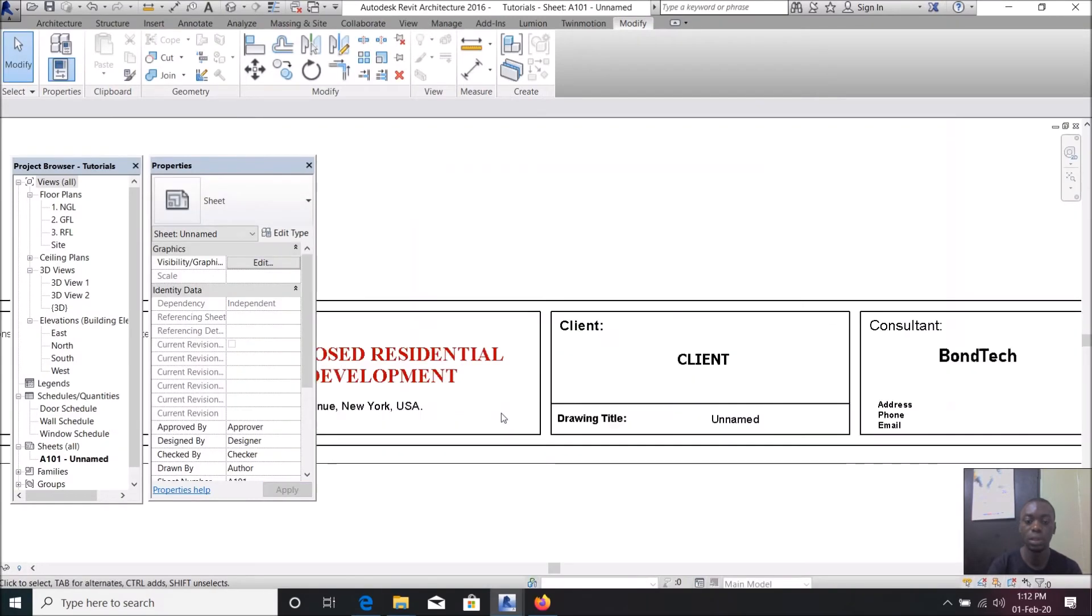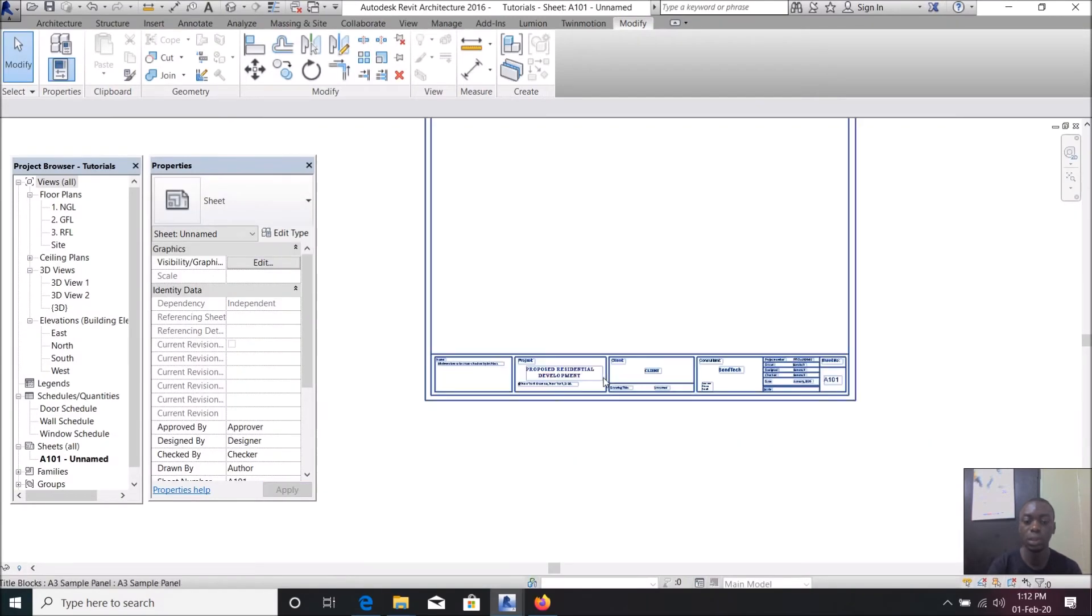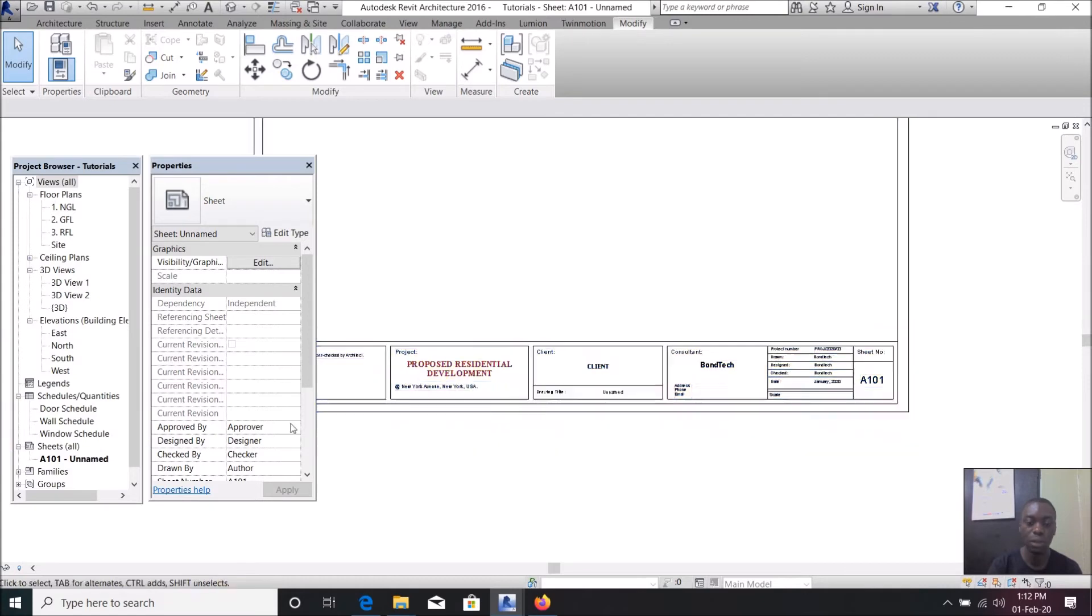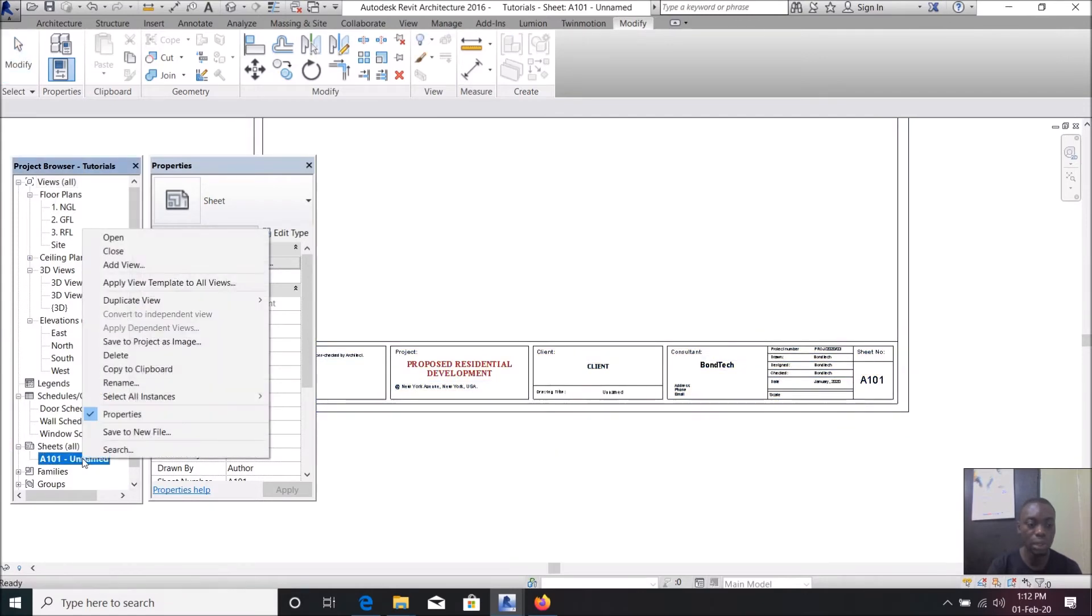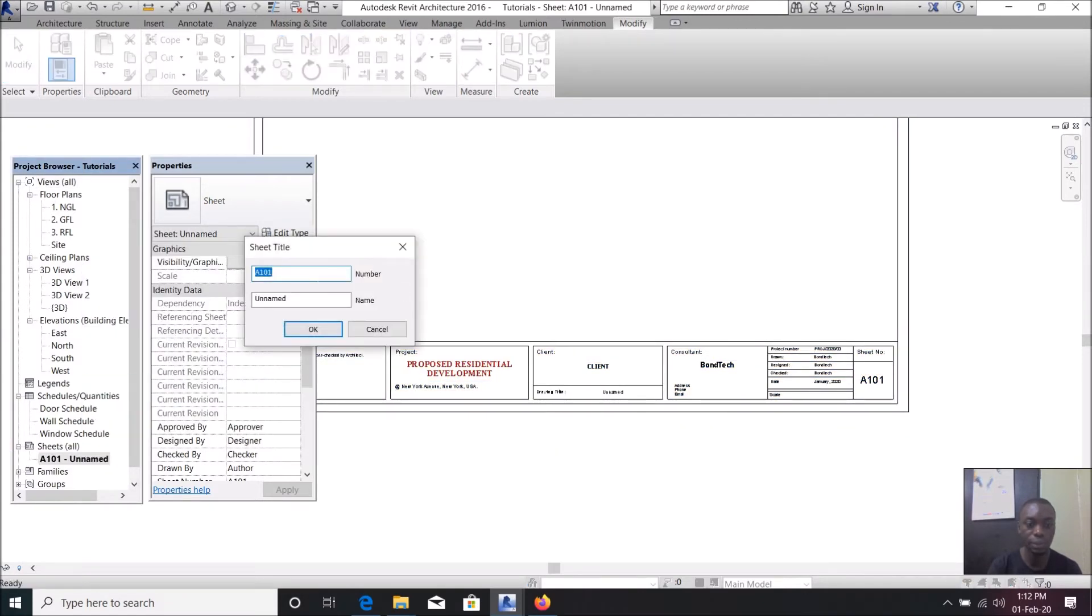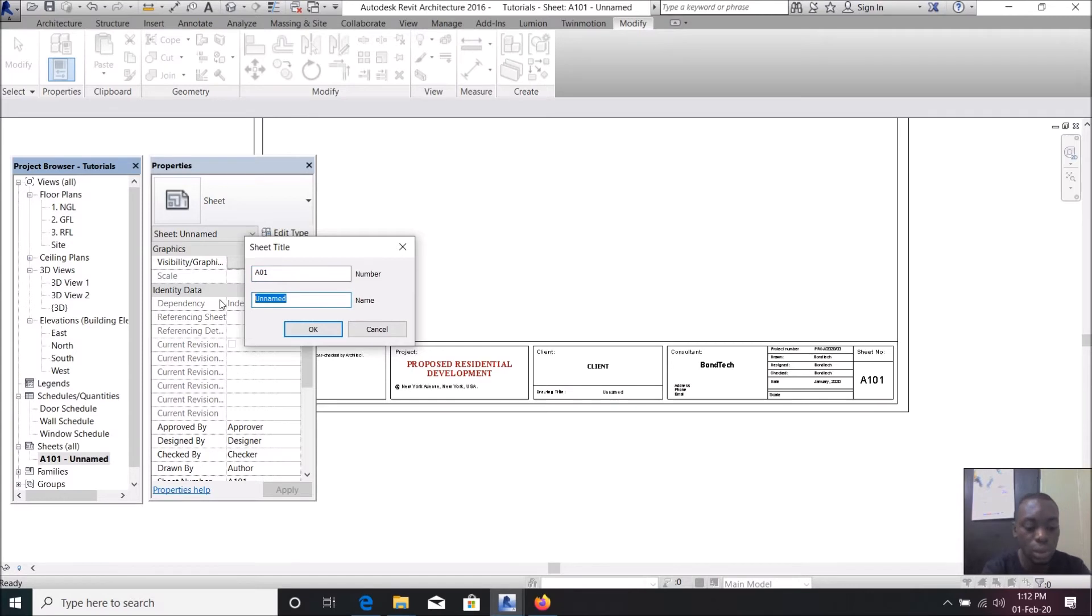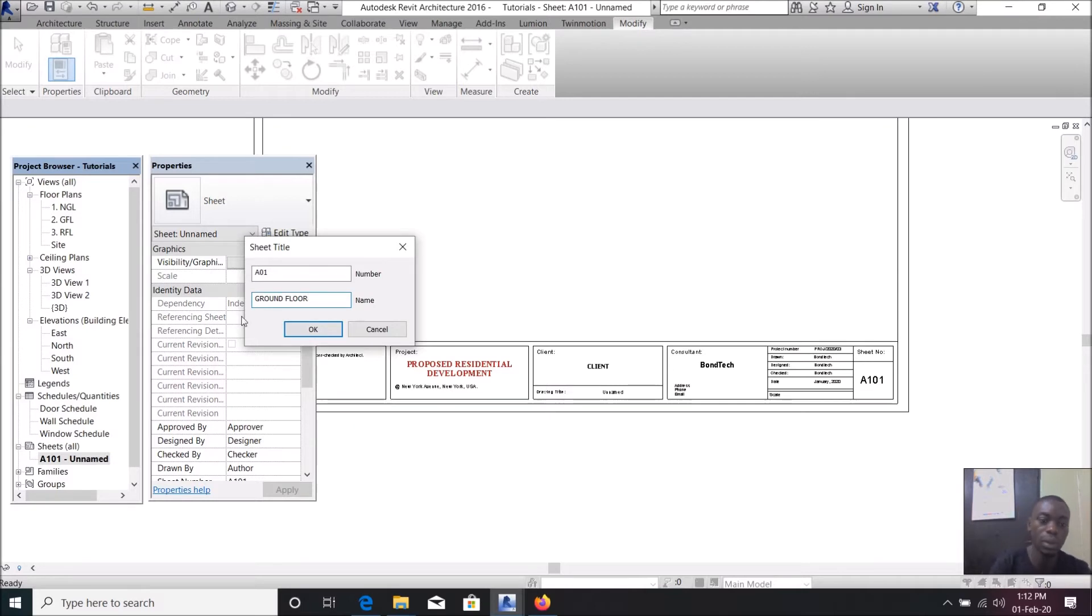So as you can see, our title sheet has been added. Something else you can change here, you can actually right click this and rename it. Let us say A01 and name this, let us say capital letters ground floor.